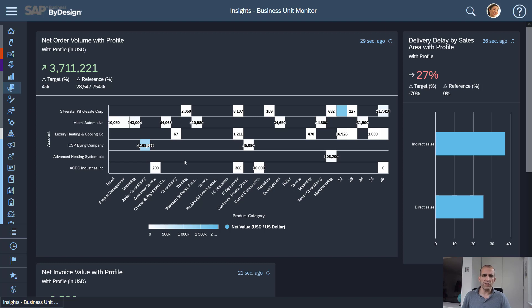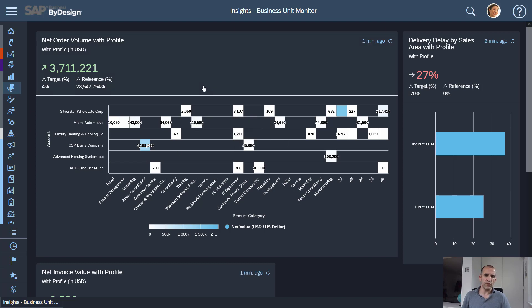So what you see here are basically two KPIs which I've set up. One for the net order volume which shows my biggest accounts and the product types I've been selling to them.